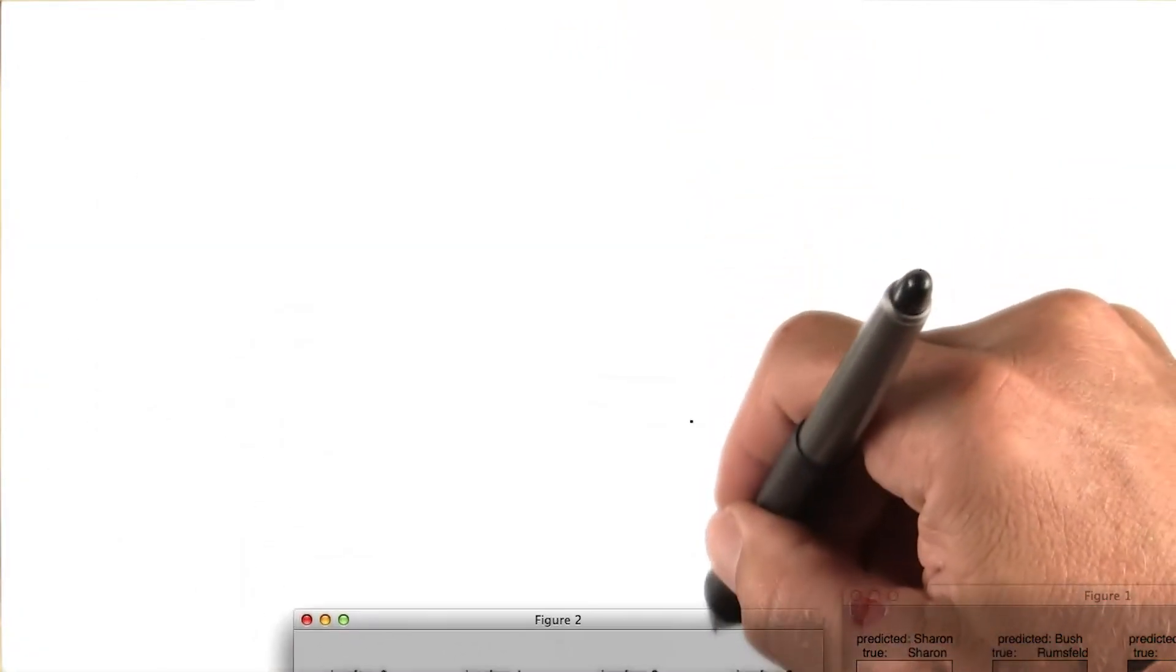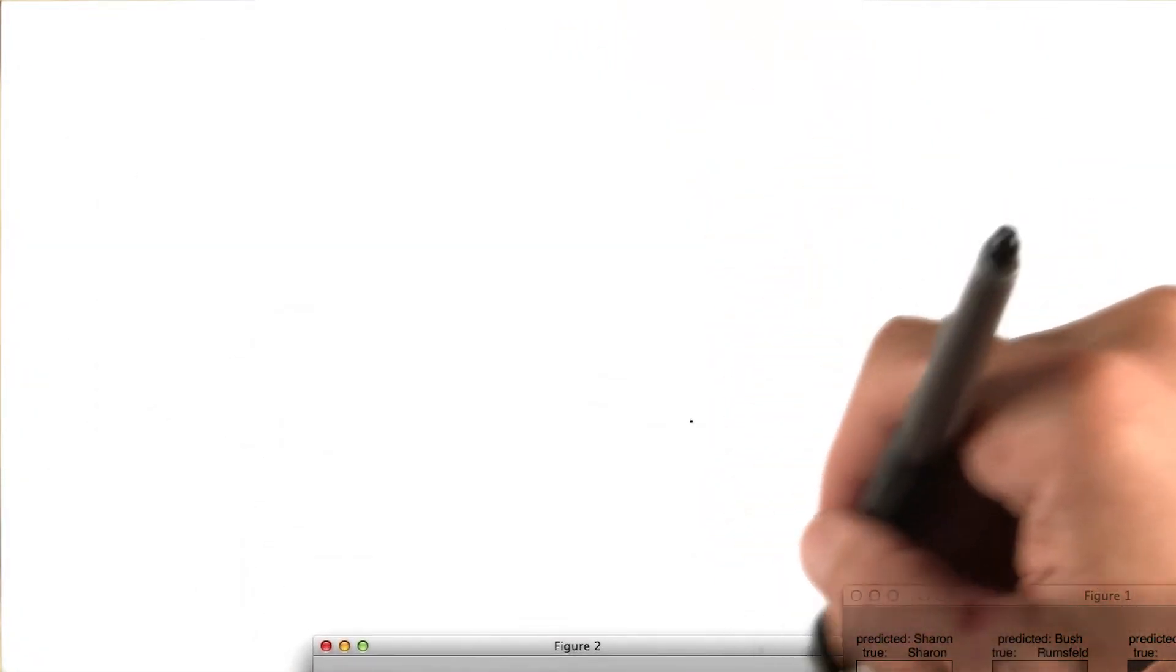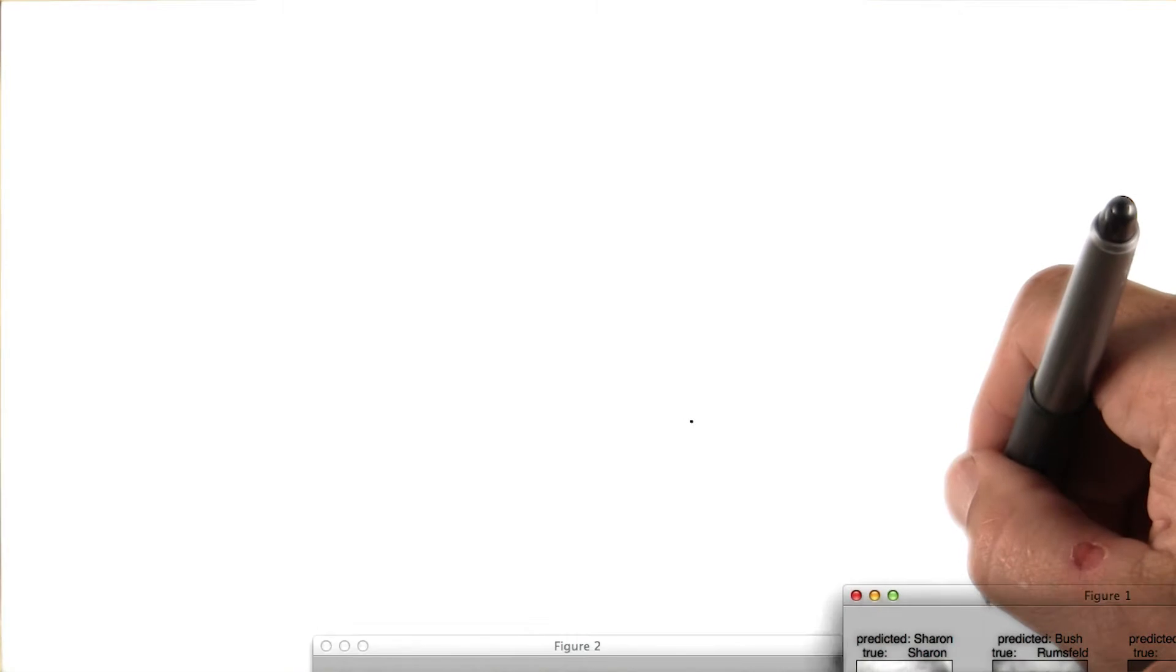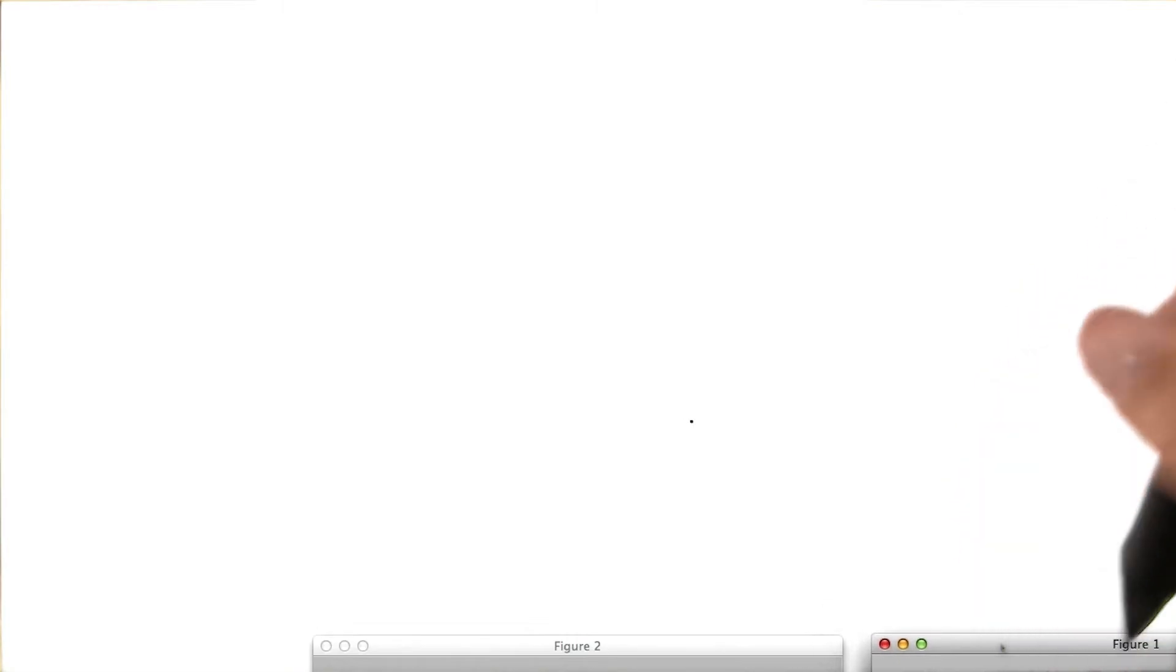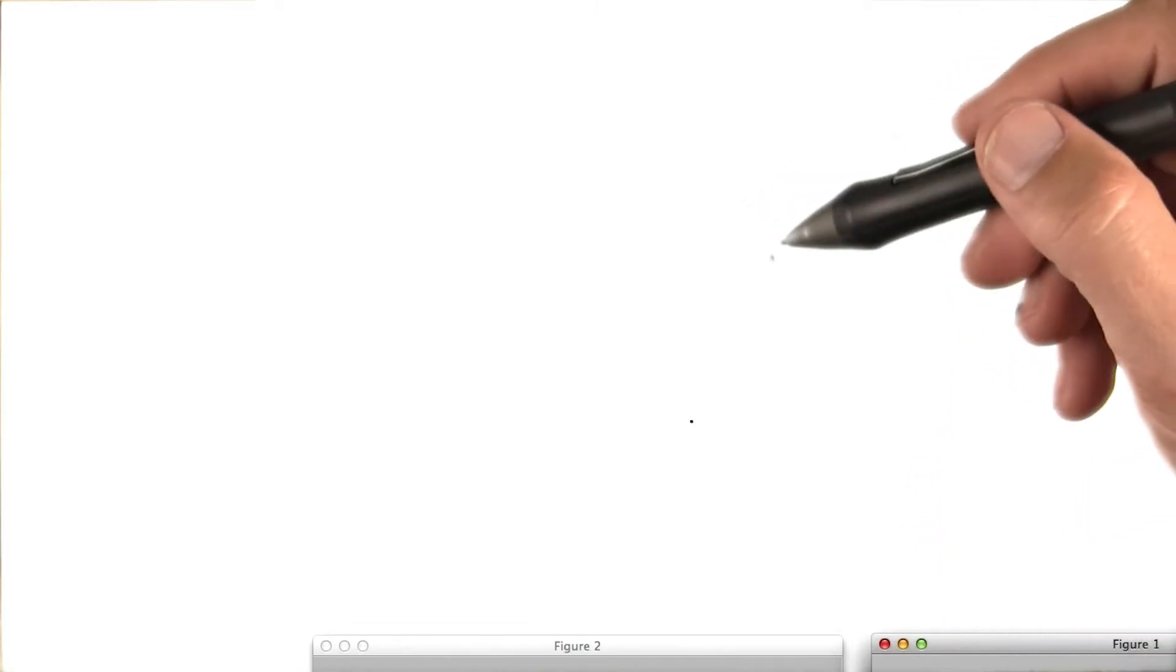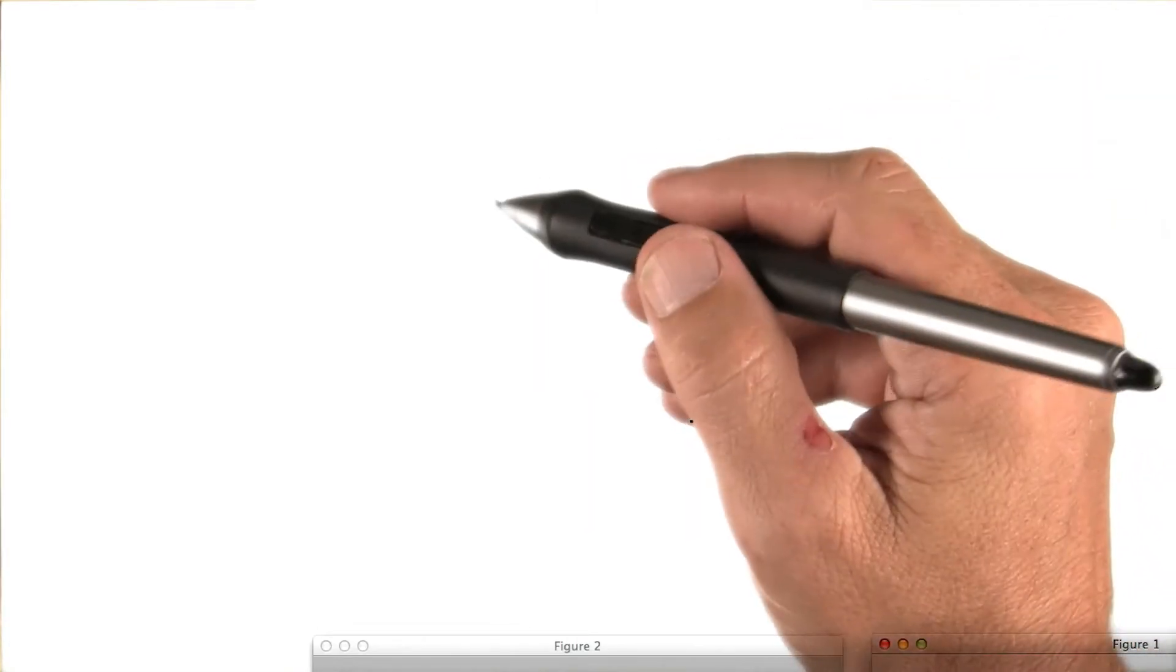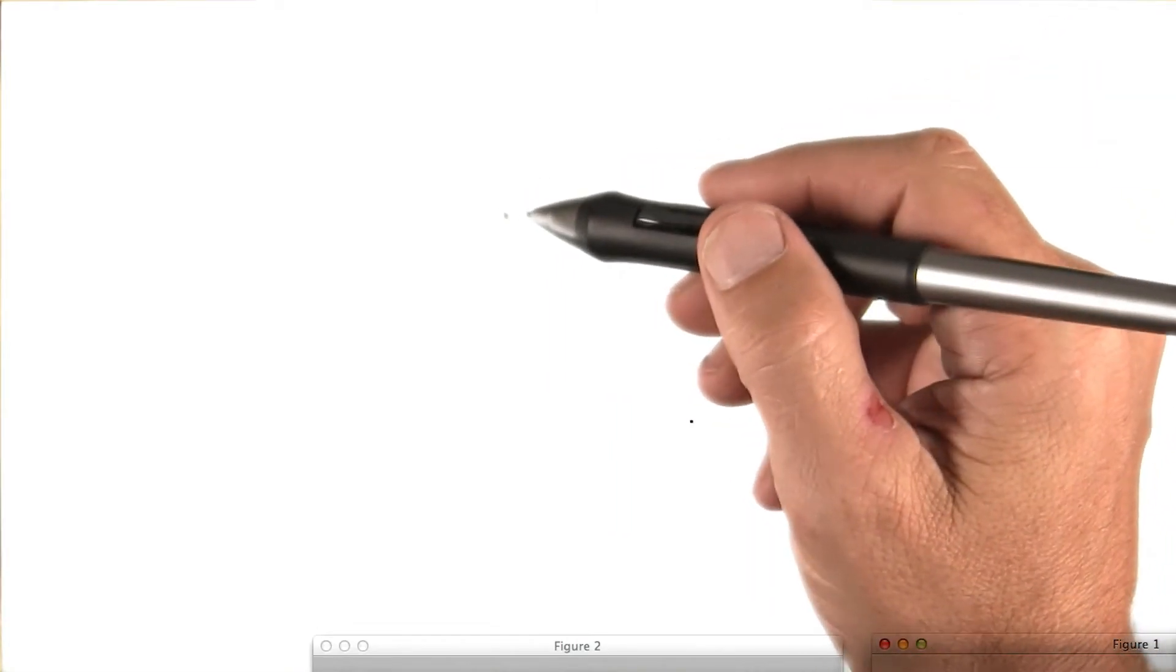But instead, what I'll do is I'll give you a typical output, and we're going to study the output using confusion matrices.